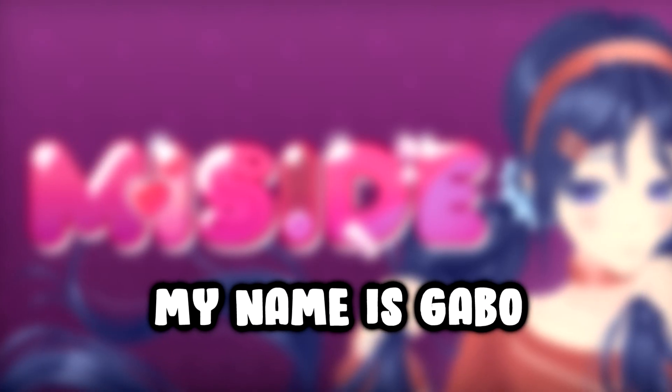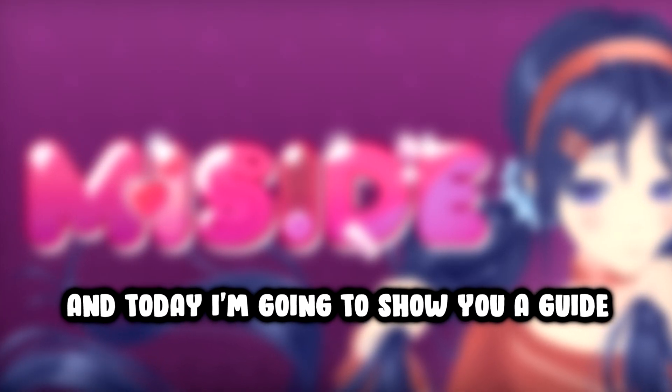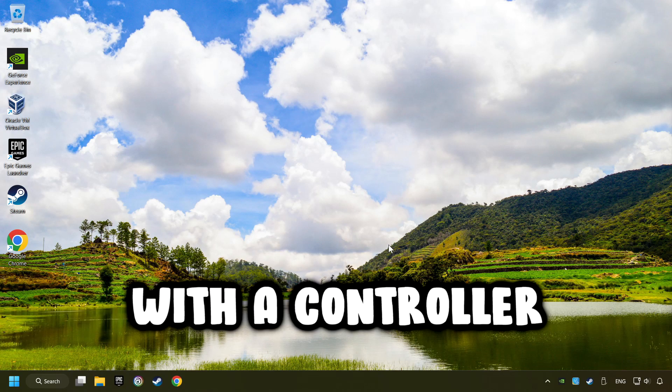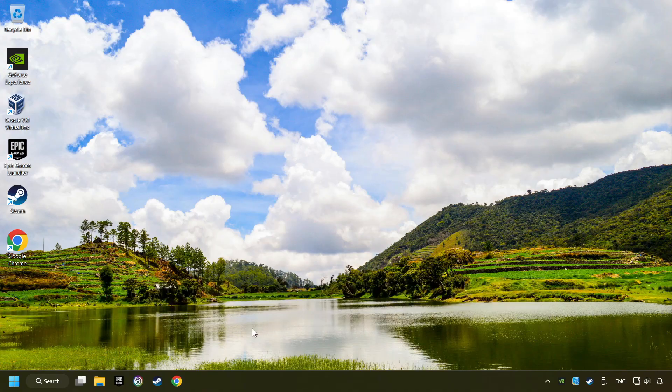What's up, my name is Gabbo, and today I'm going to show you a guide of how to play a game with a controller.